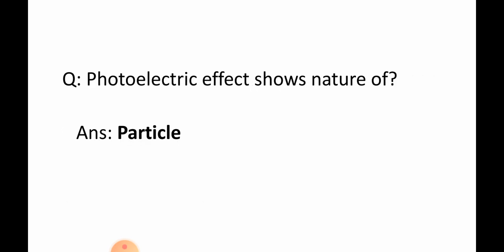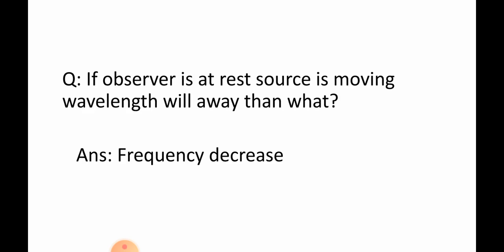Question: Photoelectric effect show nature of? Answer: Particle.